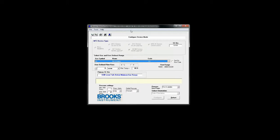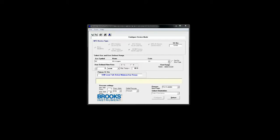This is where you can select a different gas, change device orientation, and modify the full scale flow rate. Note that whenever you change gases the flow rate of the device may change due to differing gas properties.